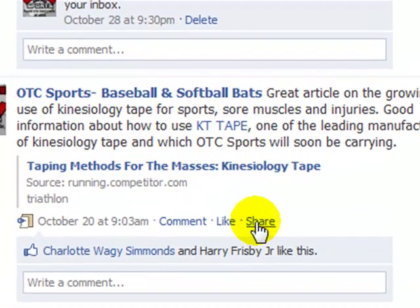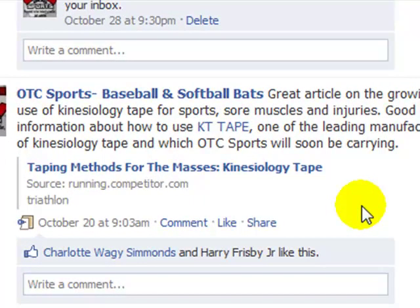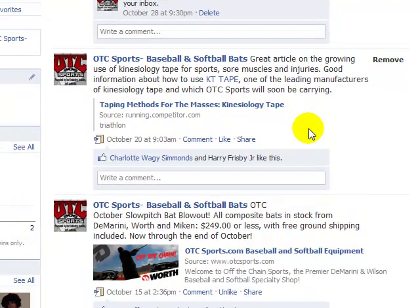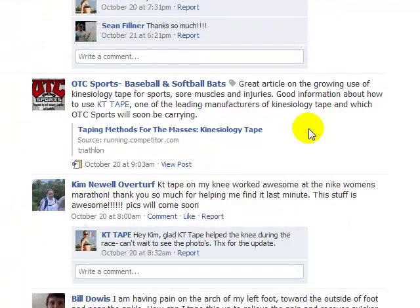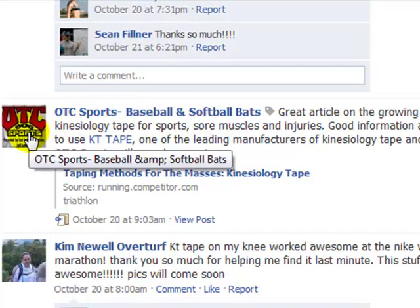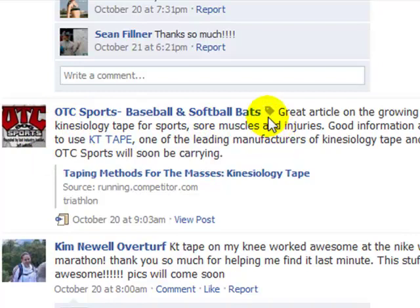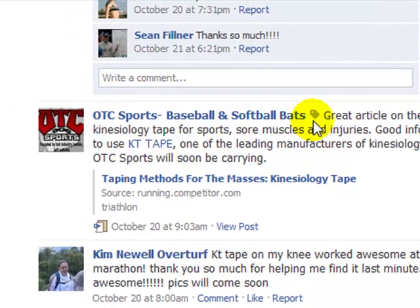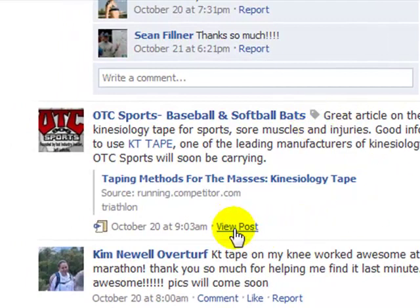It looks just a little bit different when you go to the KT Tape fan page. Here we are on the KT Tape fan page, and you can see how it looked when it posted to their wall. It has our name and our thumbnail, and it has this small tag icon, which basically indicates that they've been tagged. You'll also see here that people can click back to the OTC Sports fan page to view the original post. What they can't do is they can't make a comment on it, like it, or share it from the KT Tape fan page.